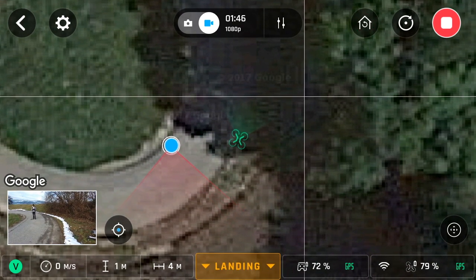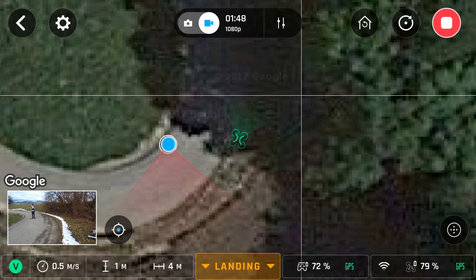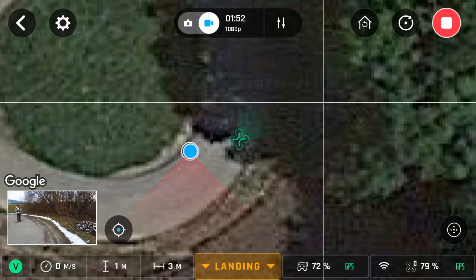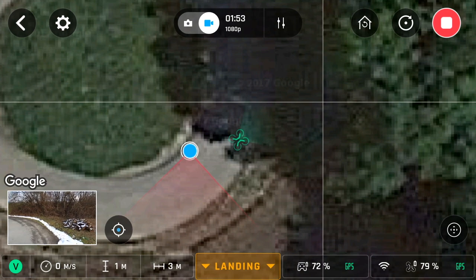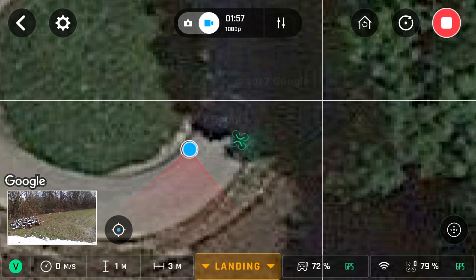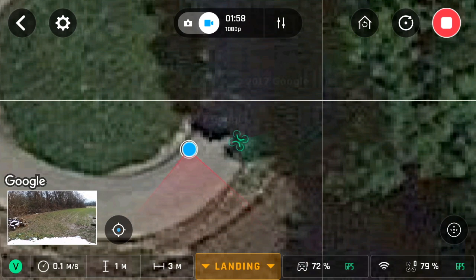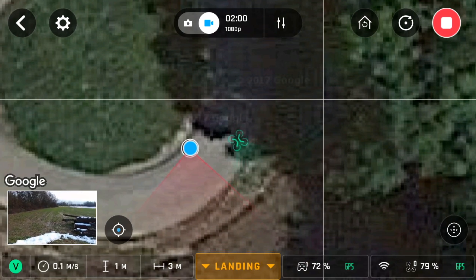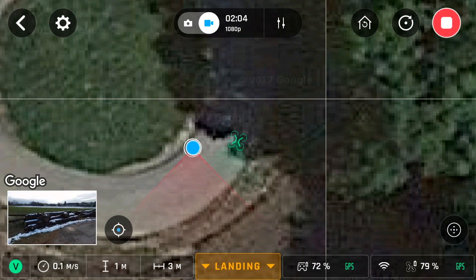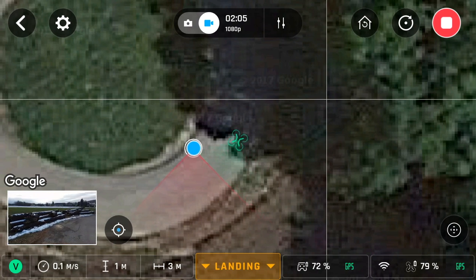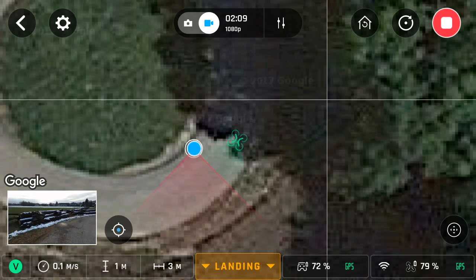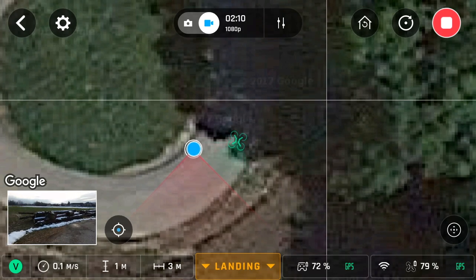The next test we're going to do is test the return to home feature above 20 meters. Now because we know that the drone will always ascend to 20 meters, what is it going to do when we are flying above 20 meters? Will the drone fly back at its current altitude and then descend to 1 meter then hover? Or will it descend to 20 meters and return to home at an altitude of 20 meters?